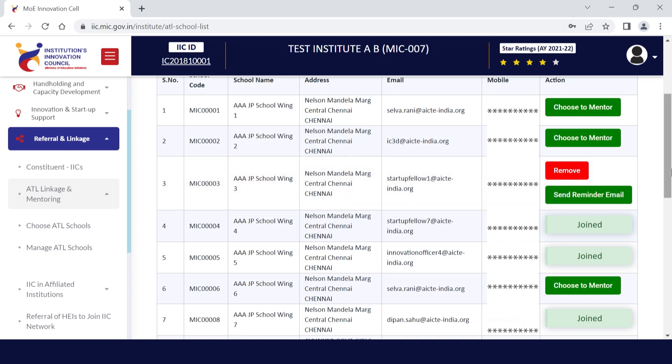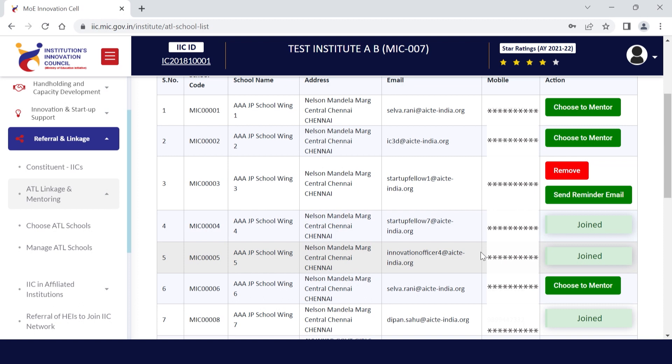If any ATL school is not responding despite multiple reminders, this might be because of a mistake in the email of the ATL registered in the IEC portal. You may contact the ATL school directly regarding this invitation. If any correction is required, contact the zonal in-charge so that details can be updated and a reminder can be sent to the ATL via the portal. In case the ATL is not interested to join, you may remove the school and select another school.